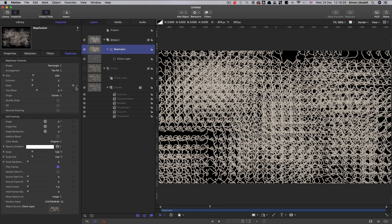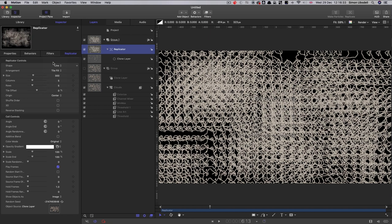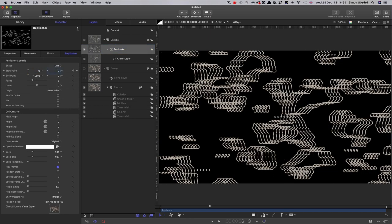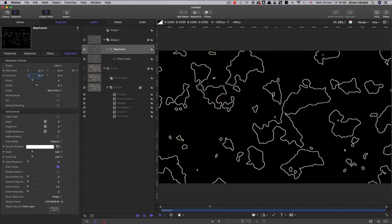So let's set up the replicator. I'm going to choose line as the shape. Let's zero out those two values there, the x values. And let's turn on the 3D button.